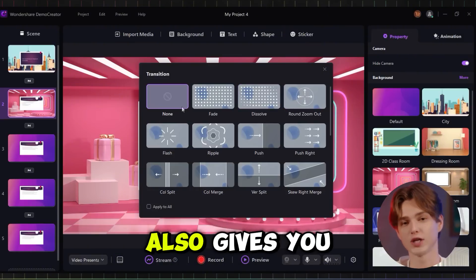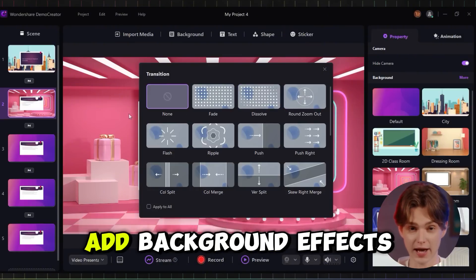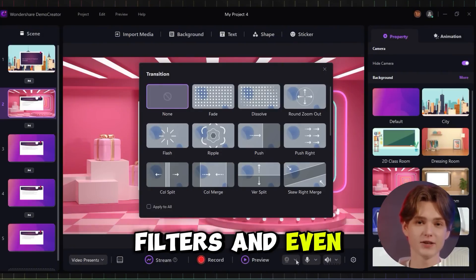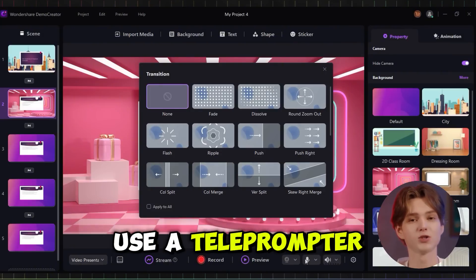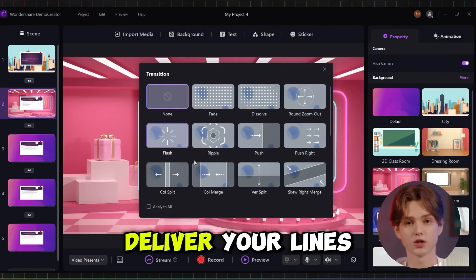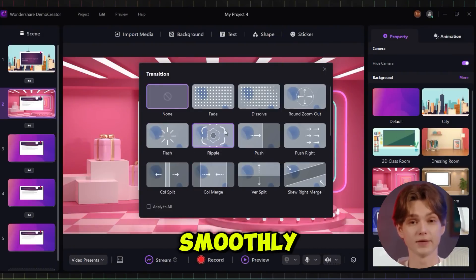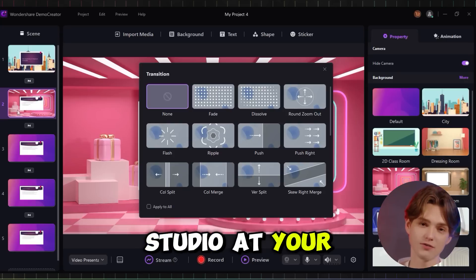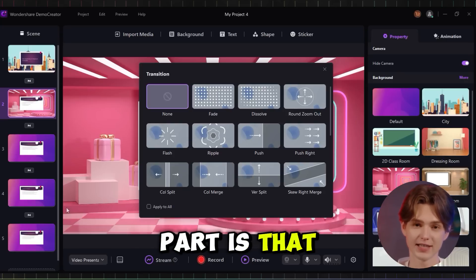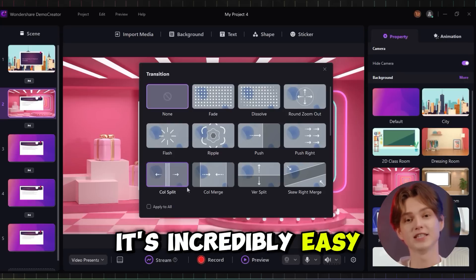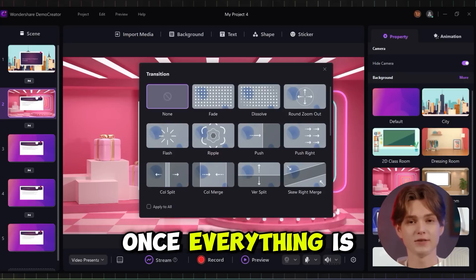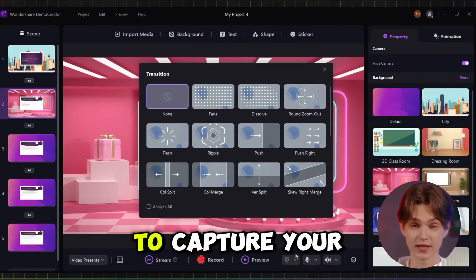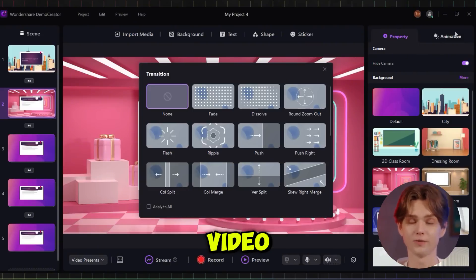Demo Creator also gives you the ability to add background effects, filters, and even use a teleprompter to ensure you deliver your lines smoothly. It's like having a professional studio at your fingertips. And the best part is that it's incredibly easy to use. Once everything is set, you can hit the record button to capture your video.